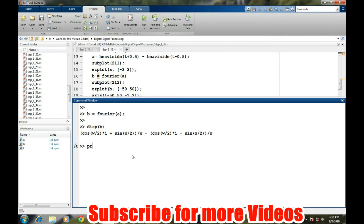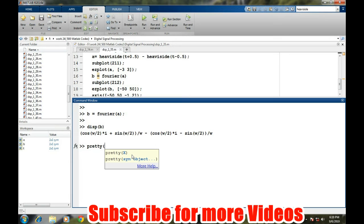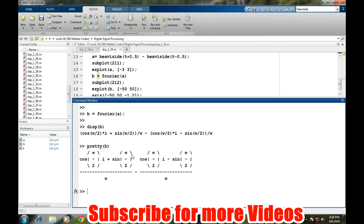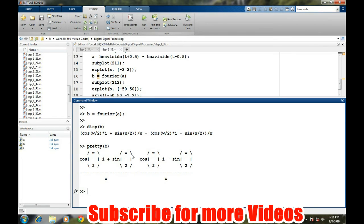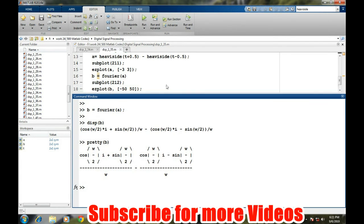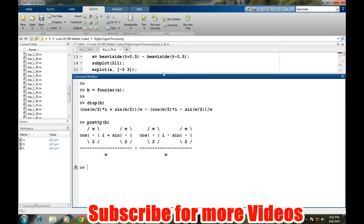It is cos omega times i plus sine omega by two times divided by omega—it has some complicated equation. Let's see if we get a nicer form with pretty. As we all know, the Fourier transform of a rectangular wave comes out to be a sinc function. If we solve this particular expression, it will come out as a sinc function.